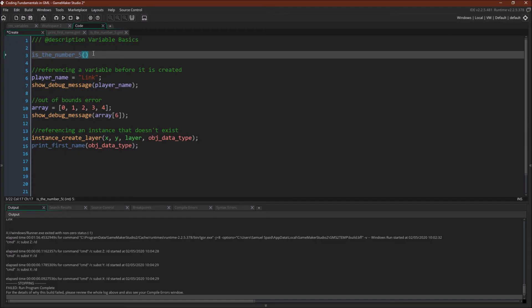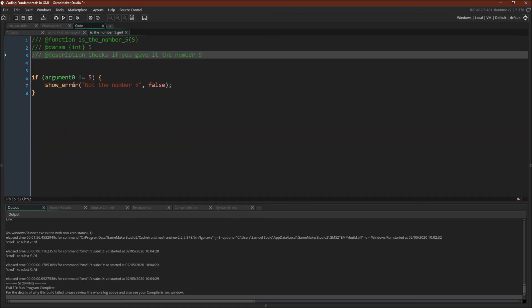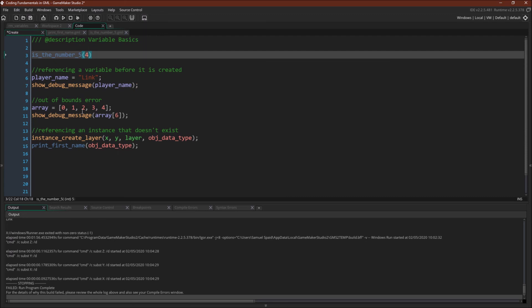So I've created a very simple example script. Is the number 5? All it does is check to see whether or not the number you're passing is equal to 5. If it's not equal to 5, it's going to give us the error message, not the number 5. And it's not going to crash our game. And we'll see an example of that in just a moment.